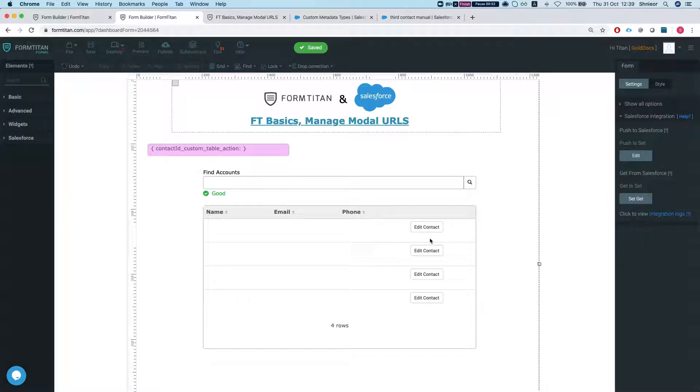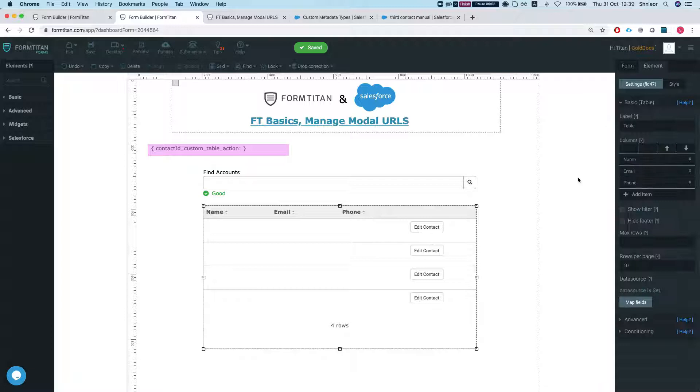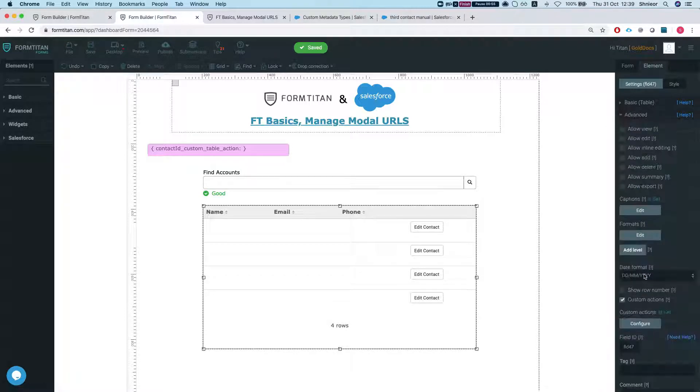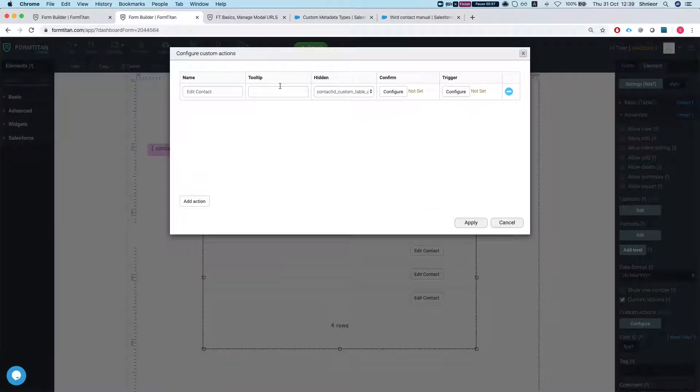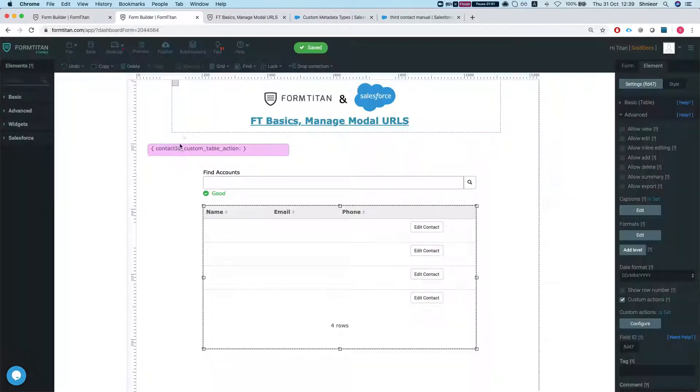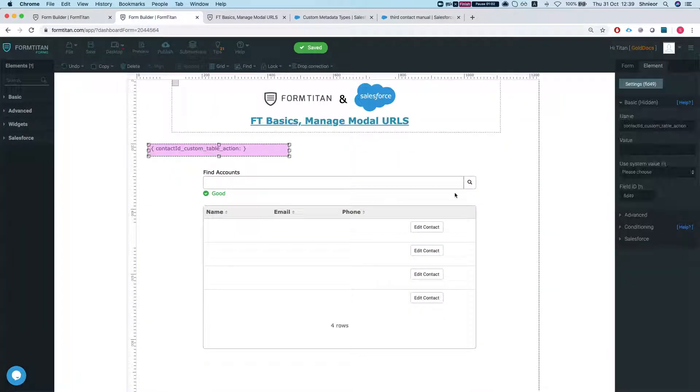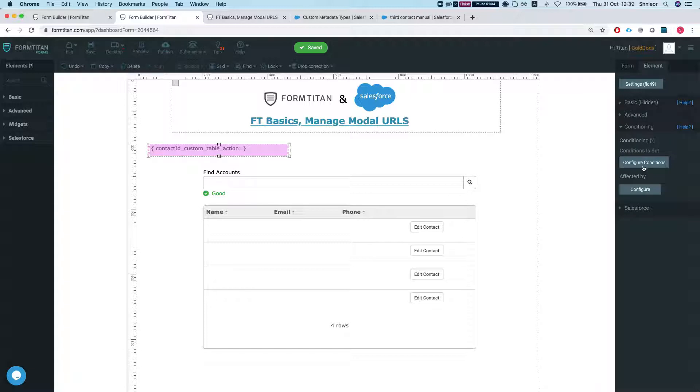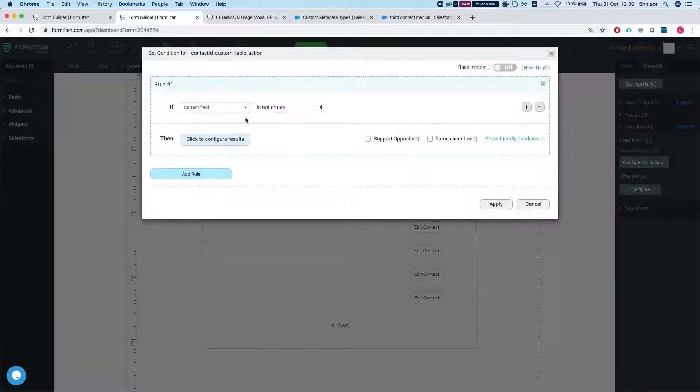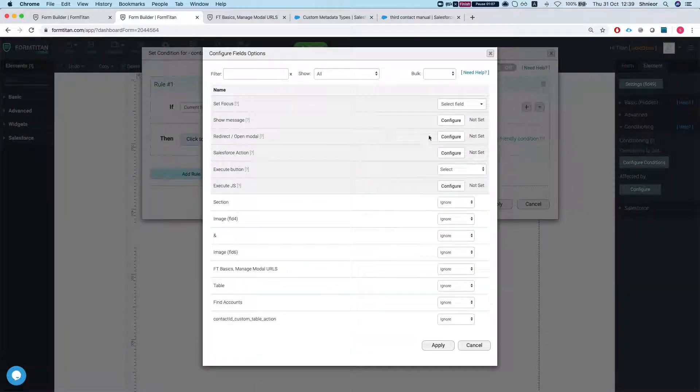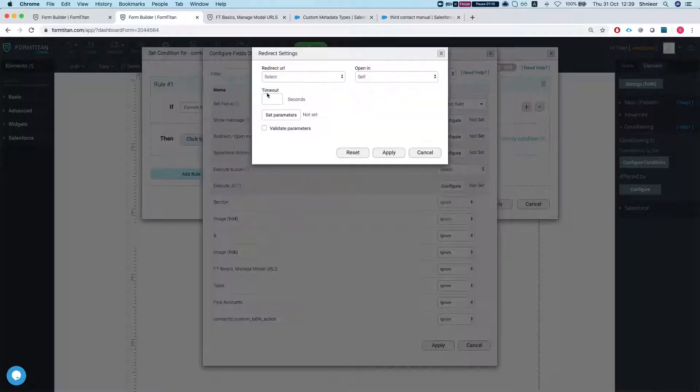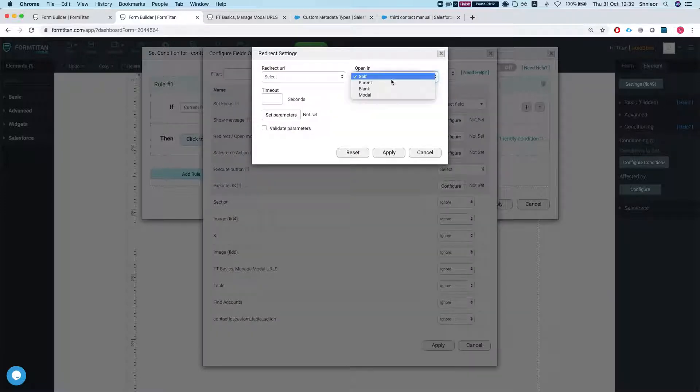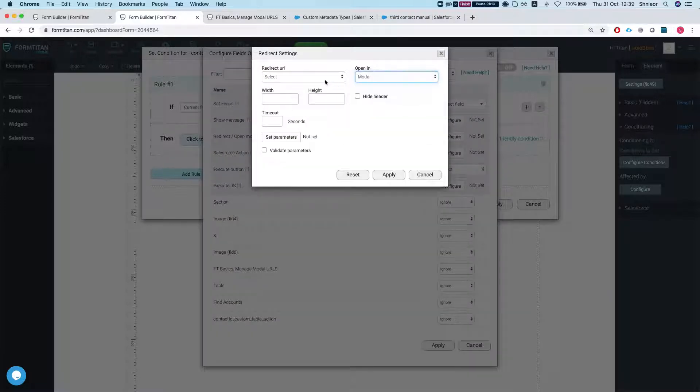What I've done here is just add a custom action on the table and it returns the contact ID to my hidden field here. I will create a condition for this if it's not empty.